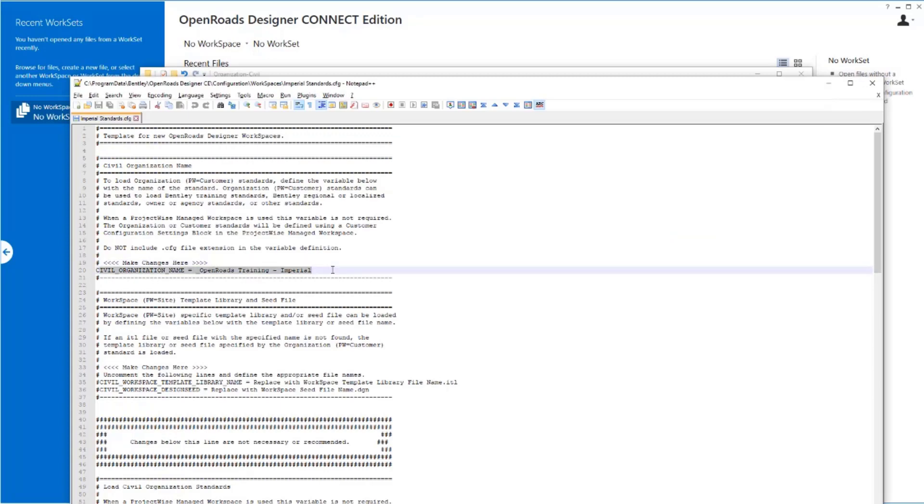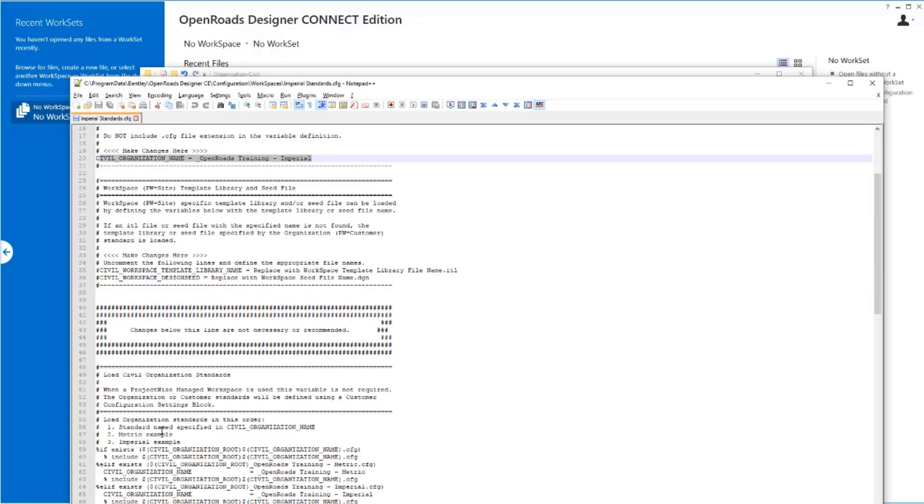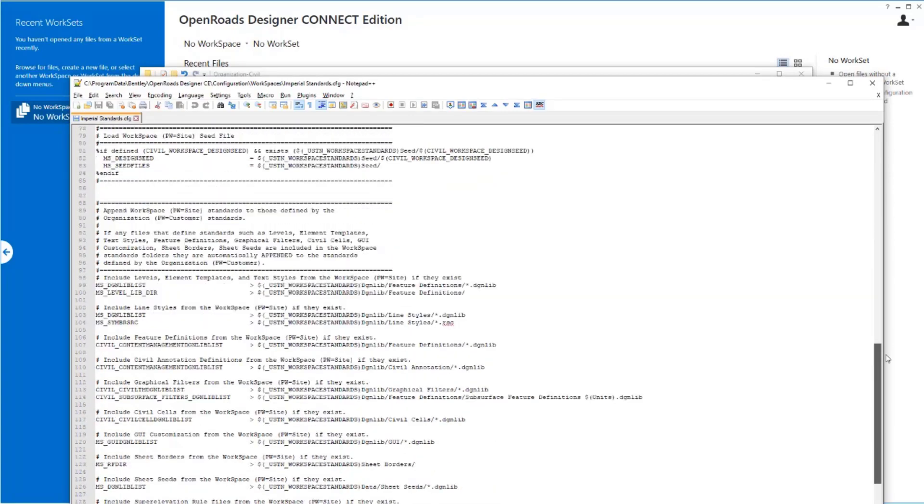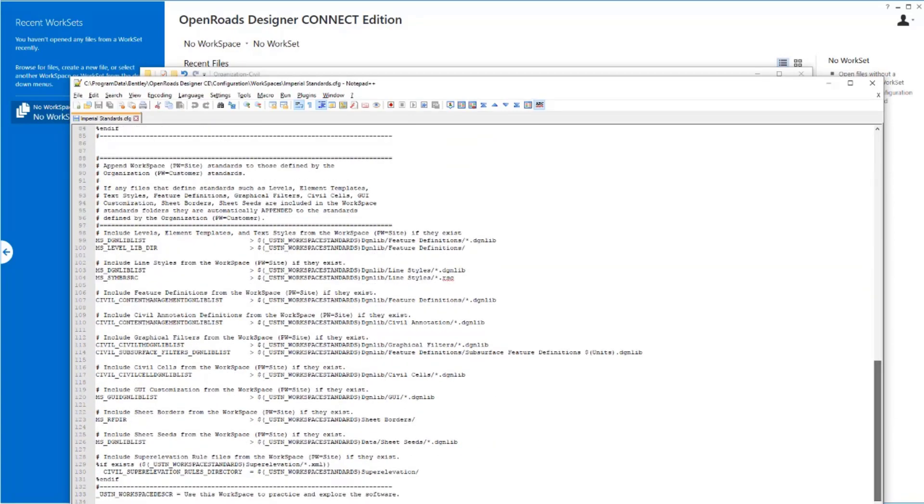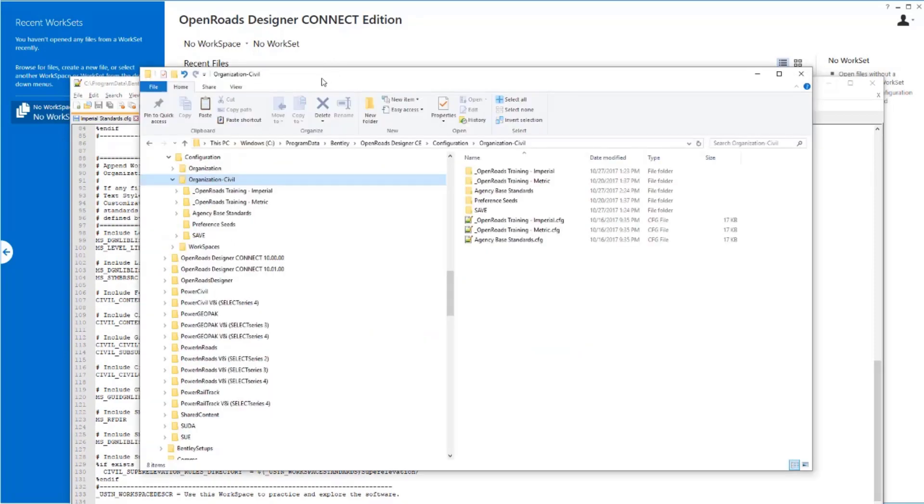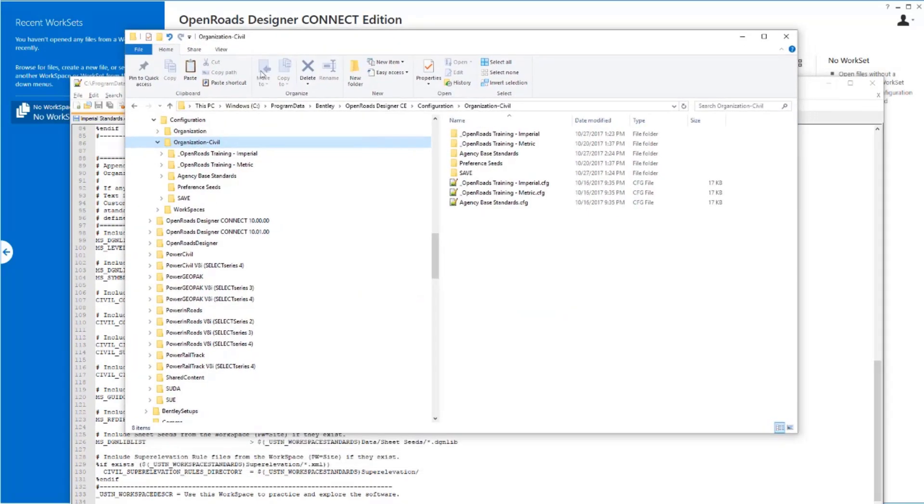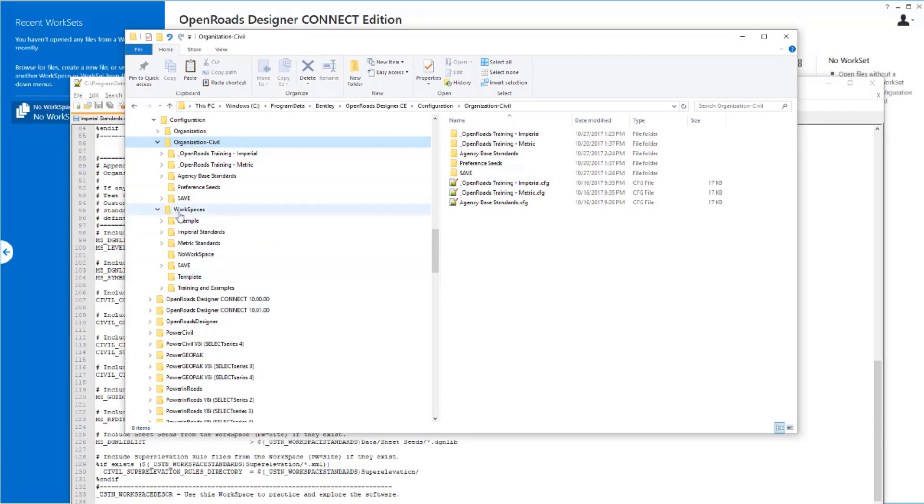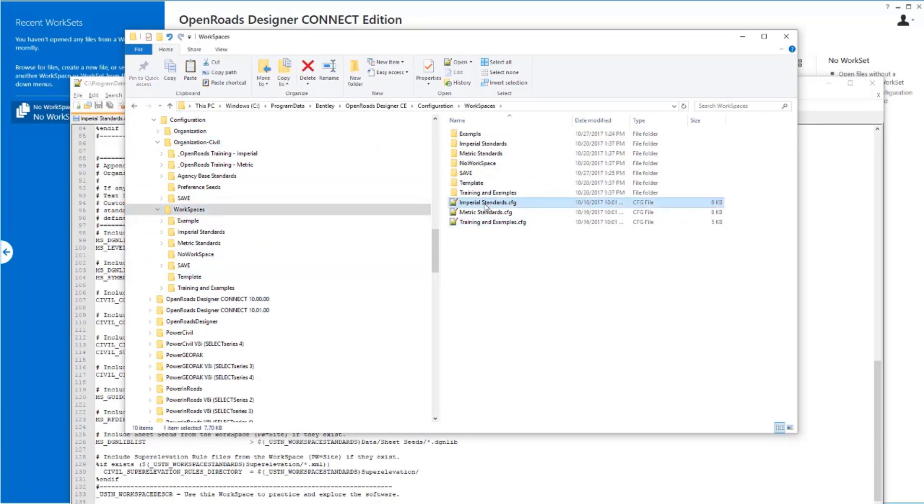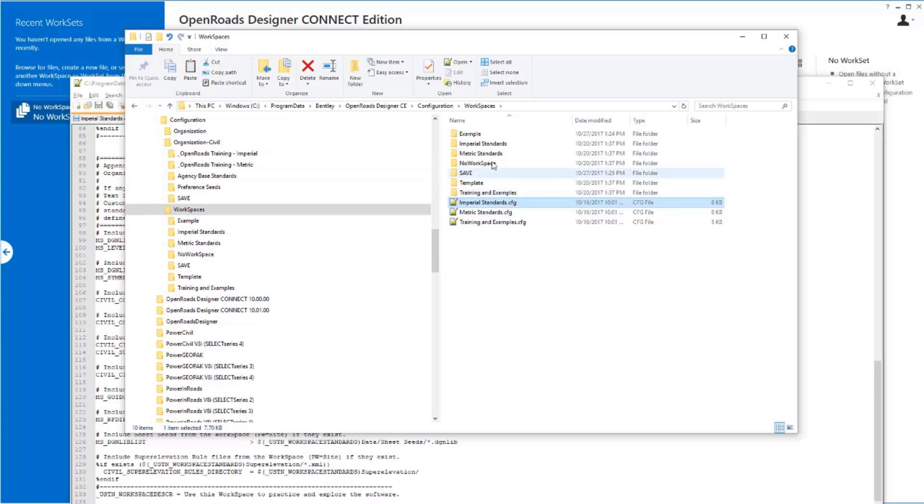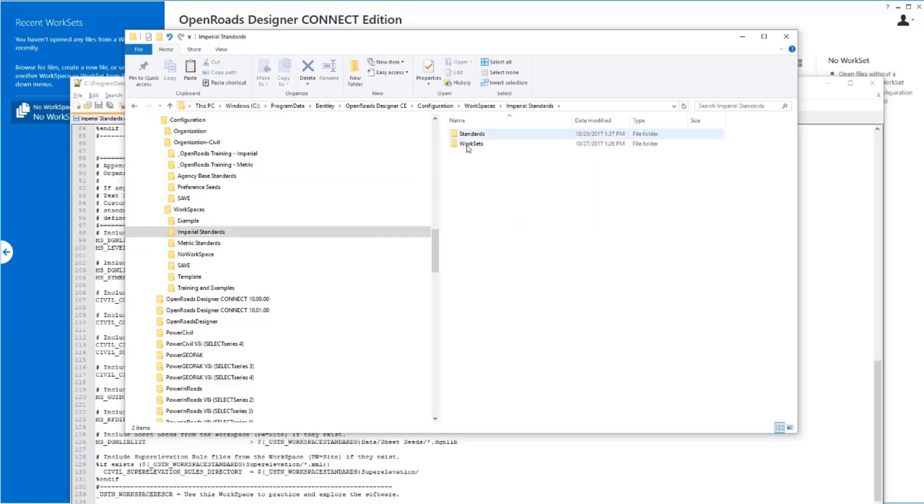So it's going to go load all of that. Once it's loaded that, then it's going to layer on top of it, and that's what the rest of all this definition down here does. It says layer on top of it anything that you find in this workspace. So when I go and I select the workspace, this one here, I've told it to go pick up everything out of this Organization Civil-standard, and then come back and layer on top of it everything in this Imperial Standards workspace.